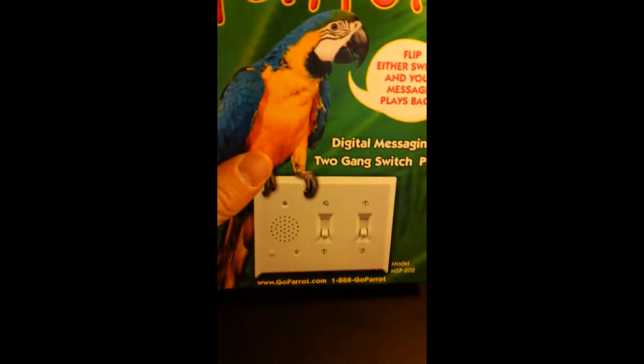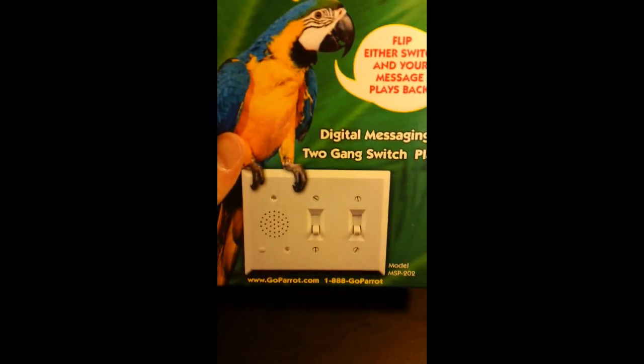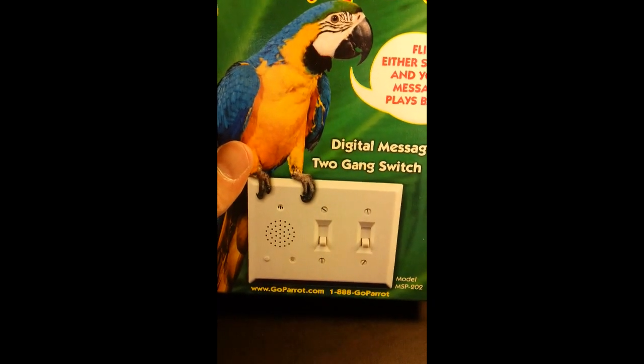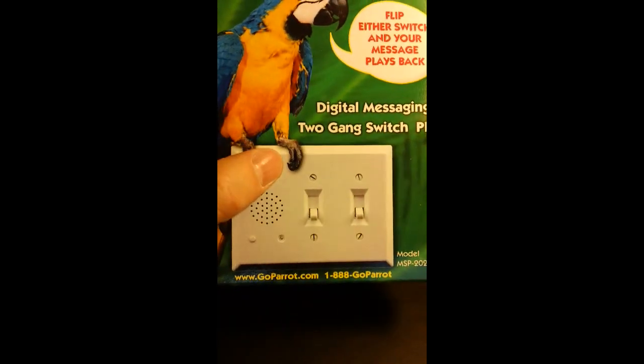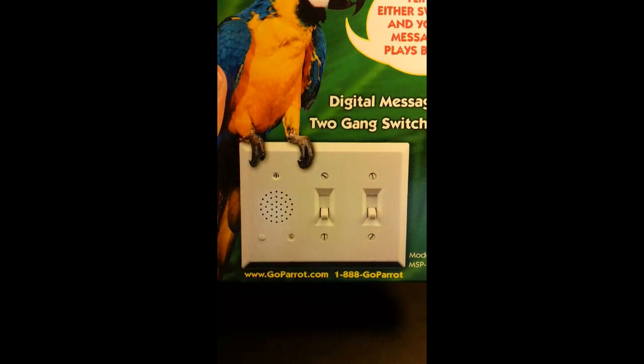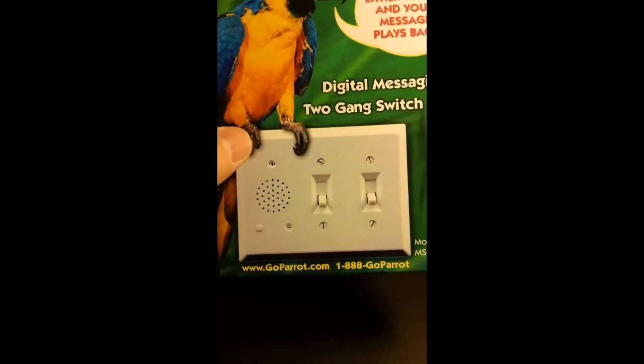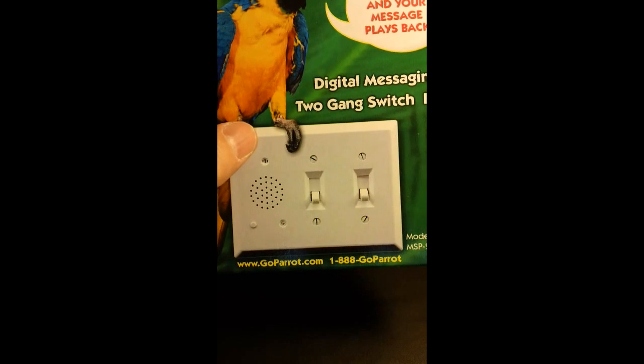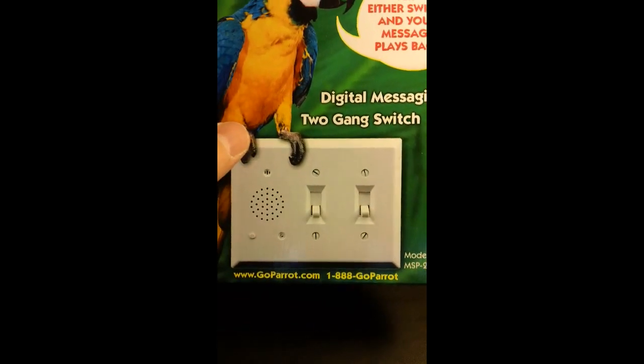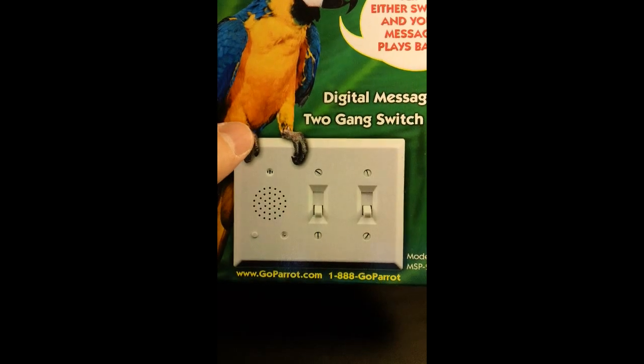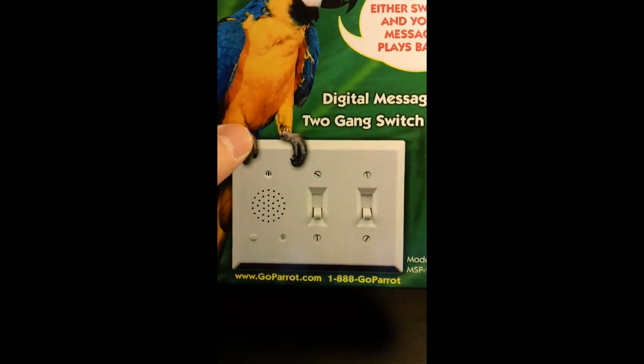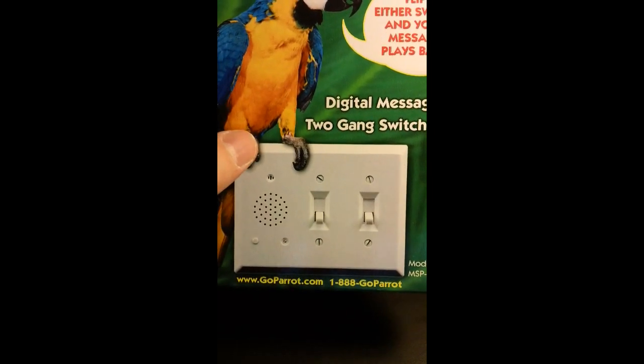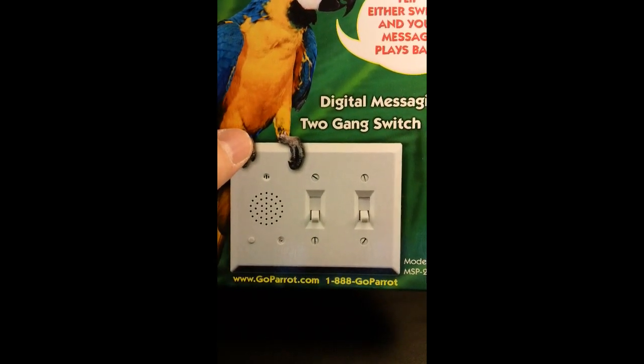First of all, let me walk through this with you. This is called the Parrot Digital Messaging Two-Gang Switch Plate. What this allows you to do is leave a digital message, and it's very easy. You can leave a message on here, and every time someone turns on or off the light, it will repeat that message. This replaces that old antiquated notion of someone putting a note on the refrigerator.